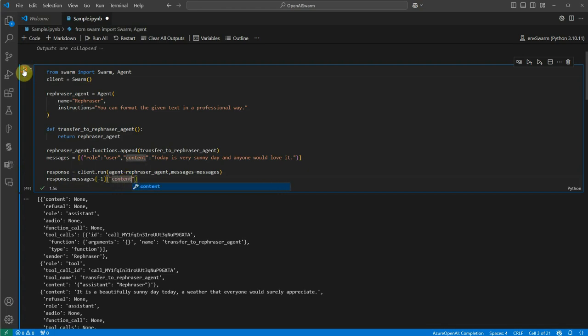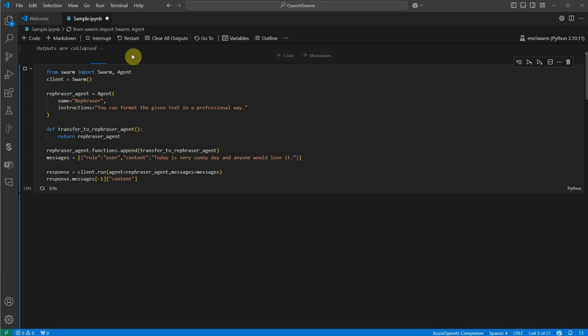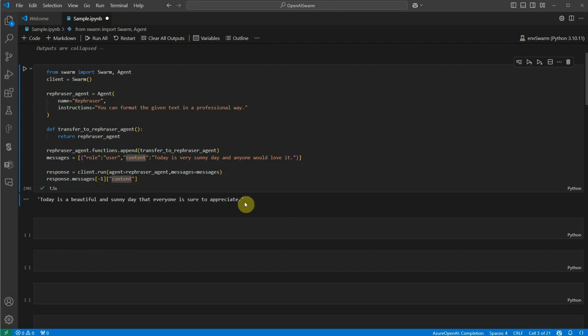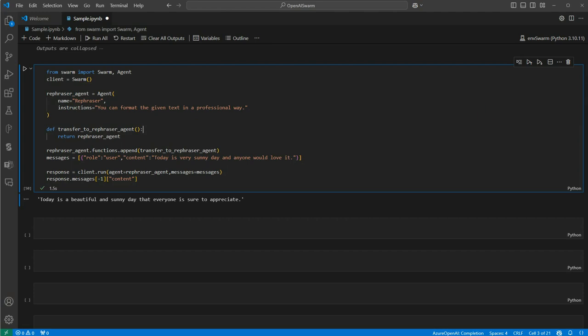The output says: 'Today is a beautiful and sunny day that everyone is sure to appreciate.' It has done a very nice job rephrasing this. In this example we used just one agent. Now, what if you want to define multiple agents?